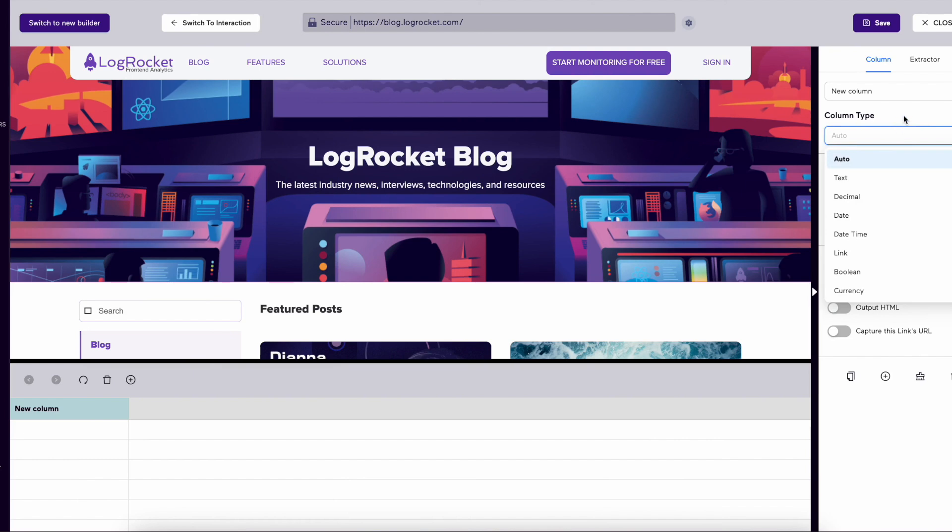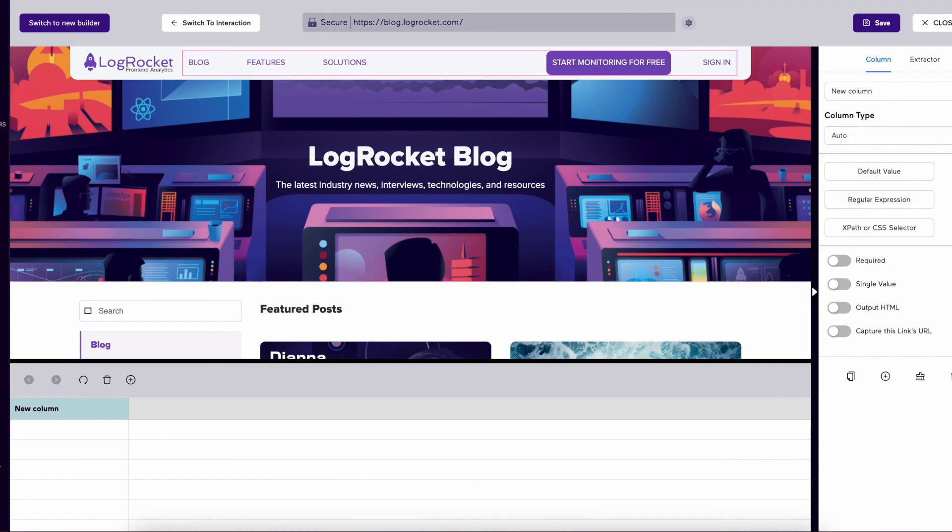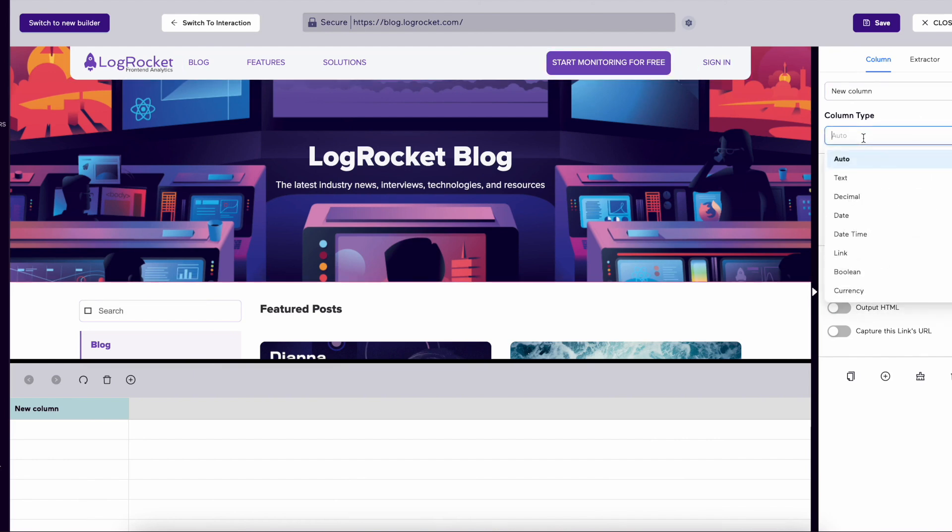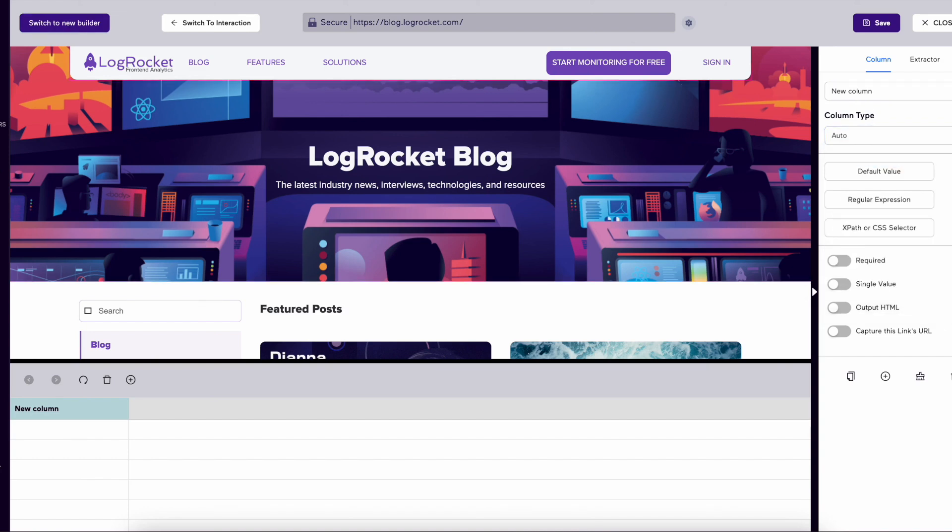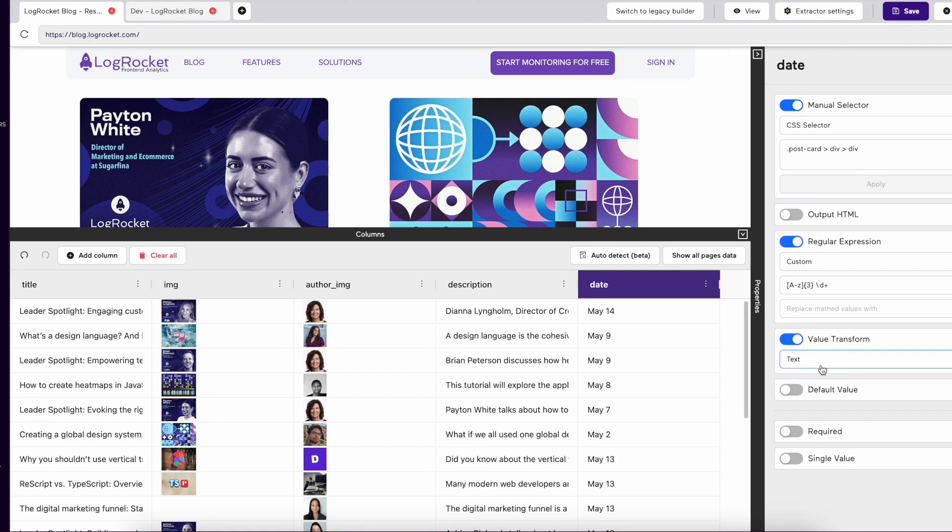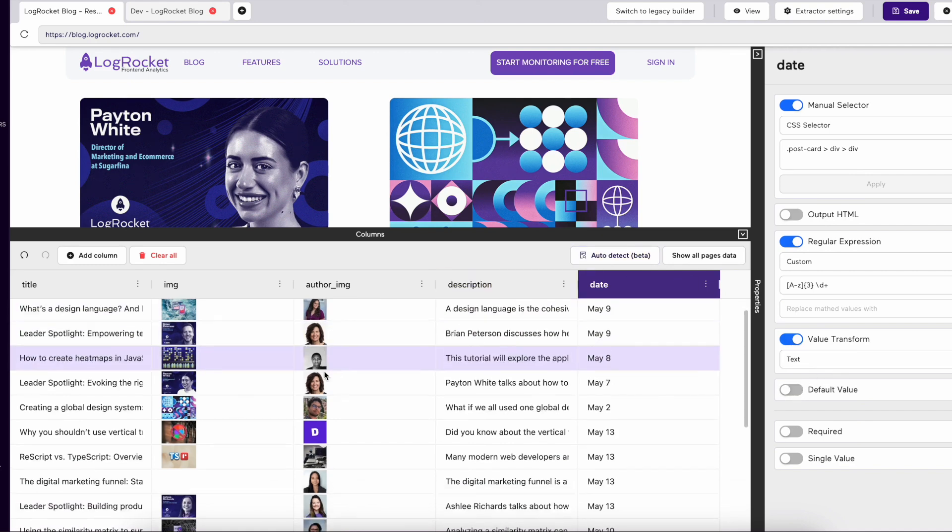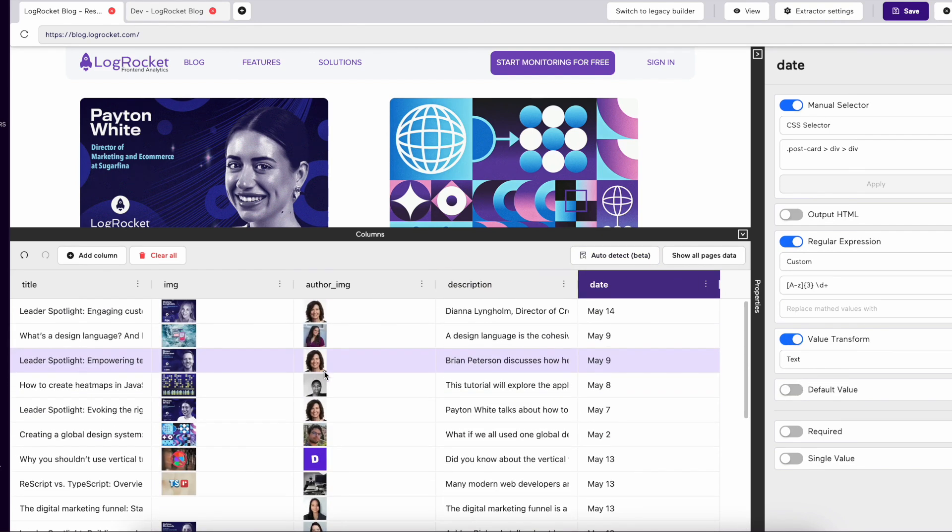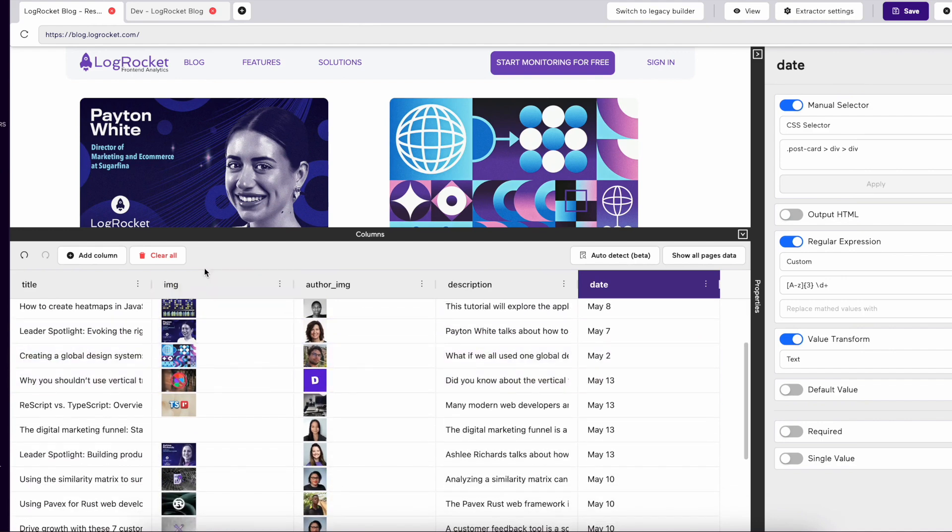Value Transform is the same as Column Type, where you can choose a specific format to set your column to. If you set a column type, it will be applied after your regular expression. Default Value is a predetermined value if the cell is blank.